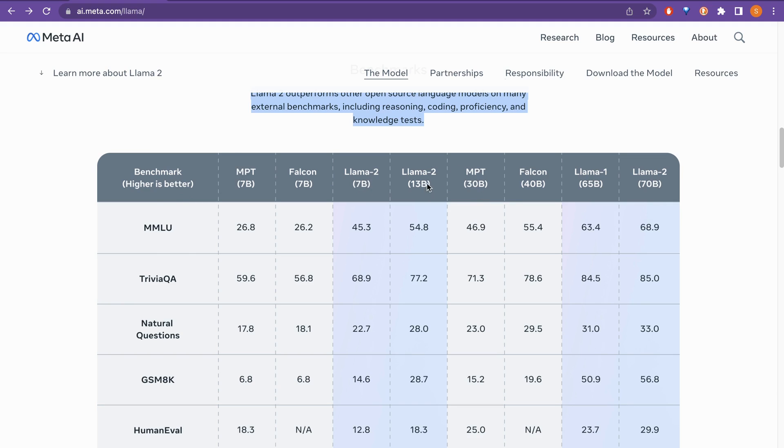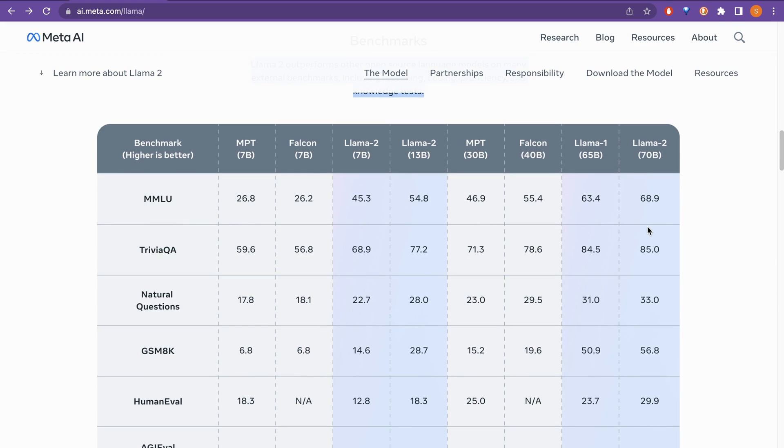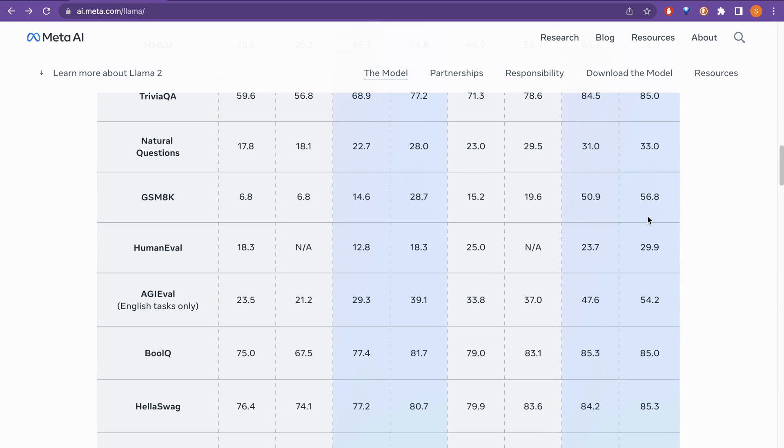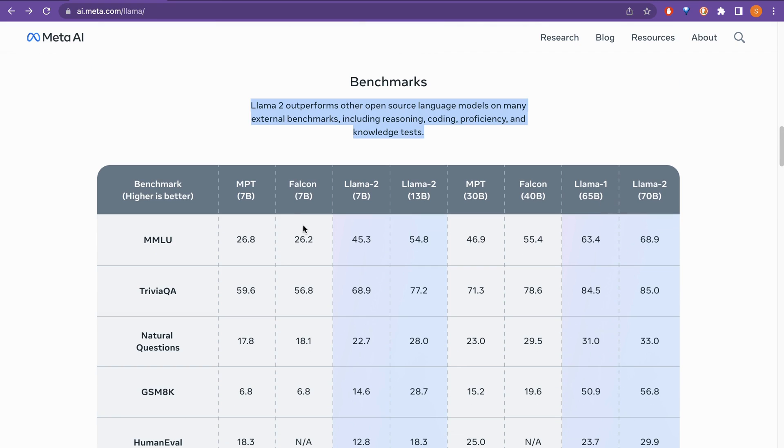And there is Llama 2, 7 billion, Llama 2, 13 billion and there is MPT, Falcon, Llama 1 and then Llama 2, 70 billion. So the Llama 2, 70 billion actually outperforms all of those. As you can see here, it says here higher is the better.